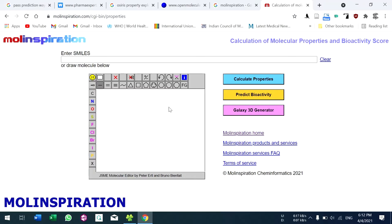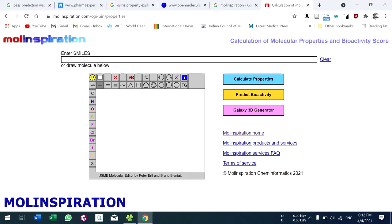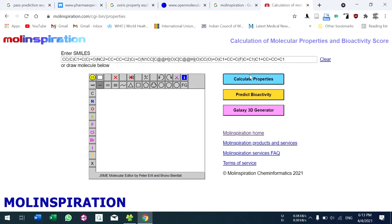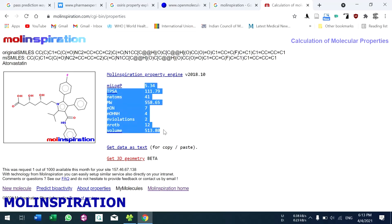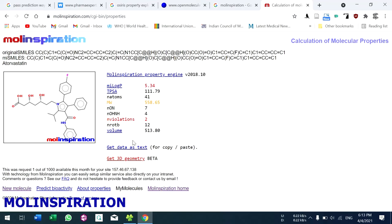Enter the SMILES format and click enter. To get properties, click 'Calculate Properties'. Here you can see the structure and get the calculated properties. If you want the results as text for copying or pasting, click here.